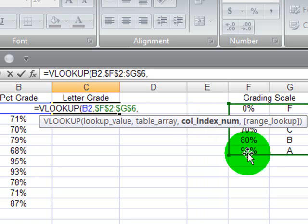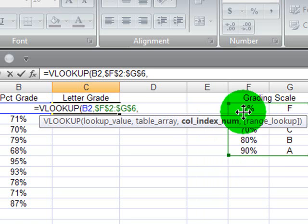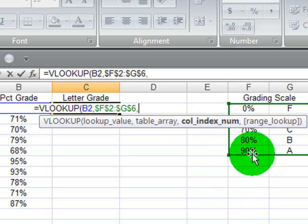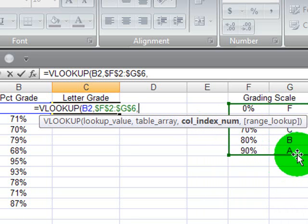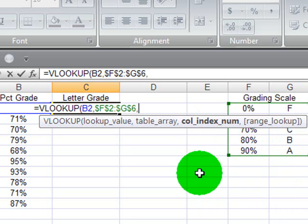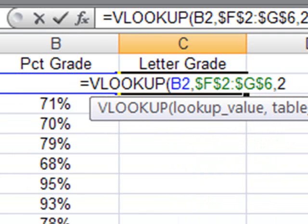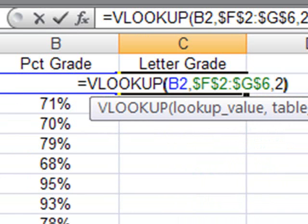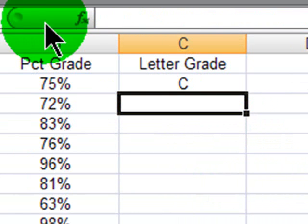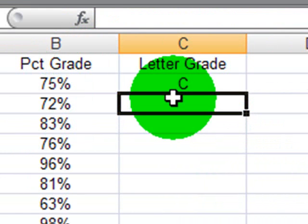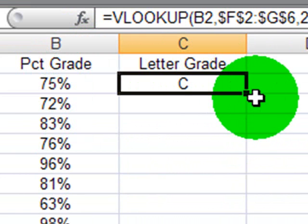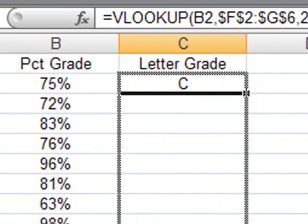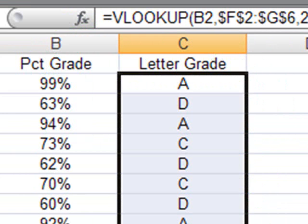The percentages are in the first column of my table array, but the letter grade that I want to display is in the second column. So my column index number will be a 2. I'll close the parentheses, press enter. A student with 75% is getting a C. I'm going to autofill this down. There we go.